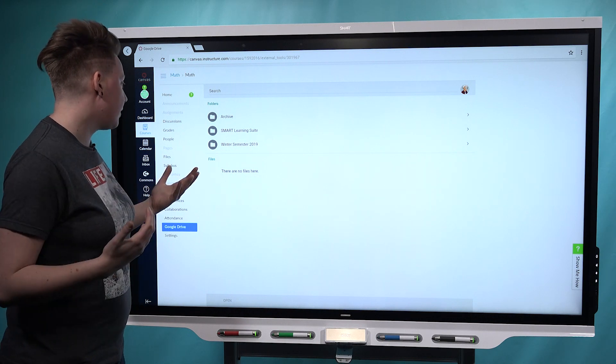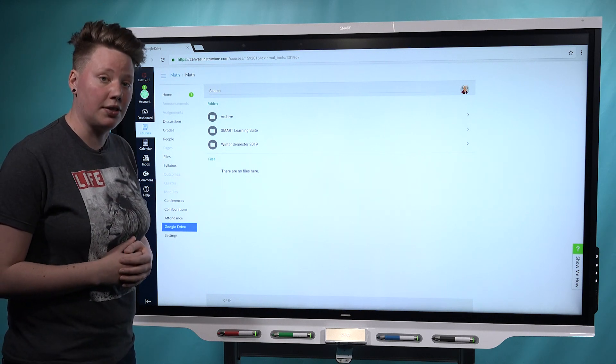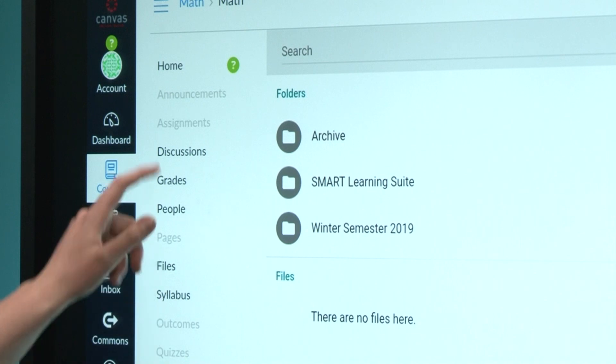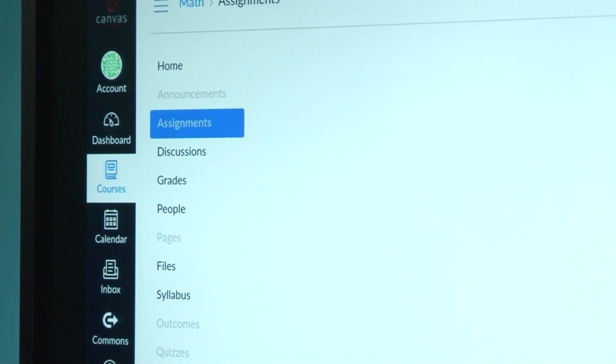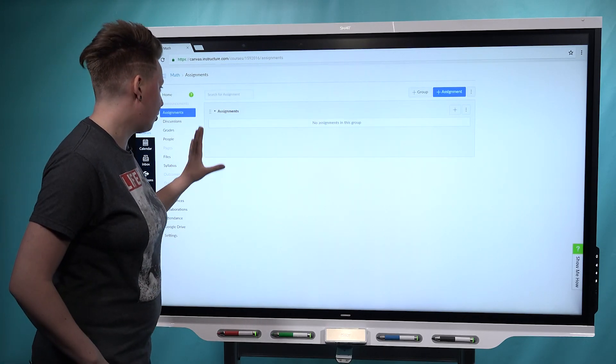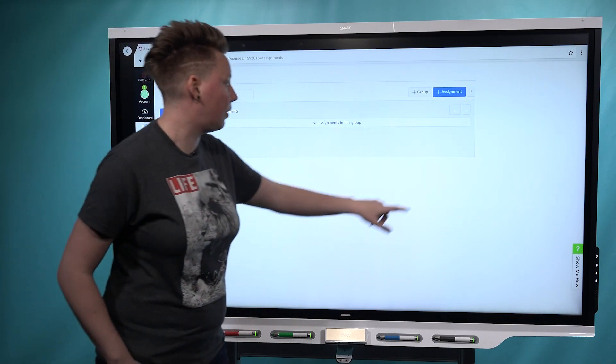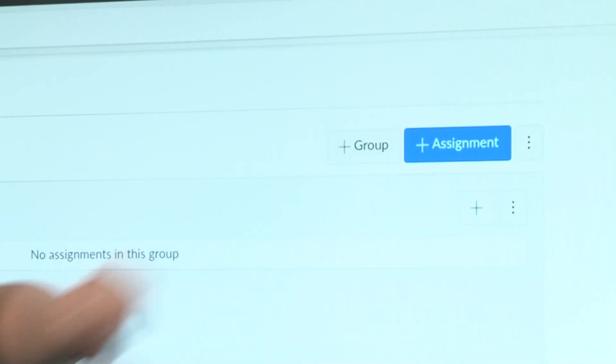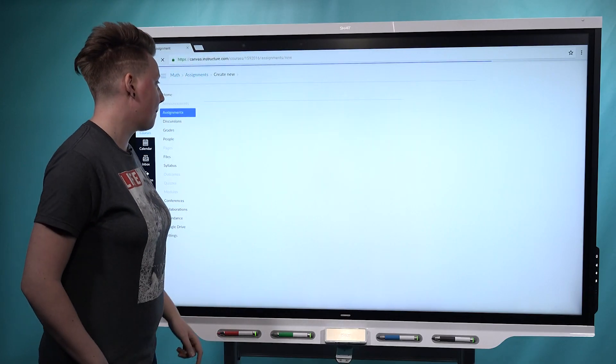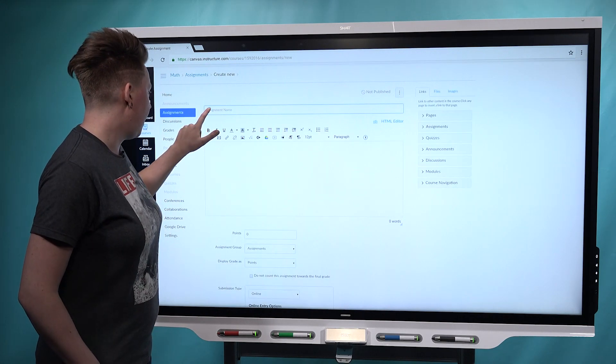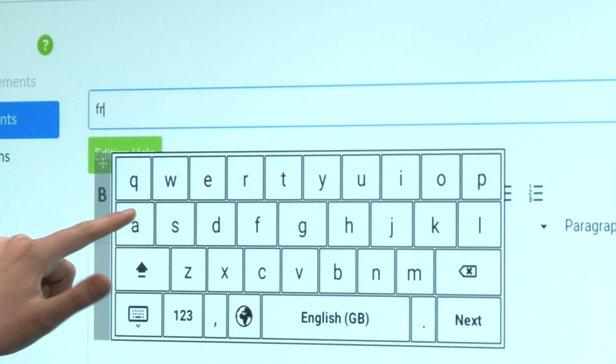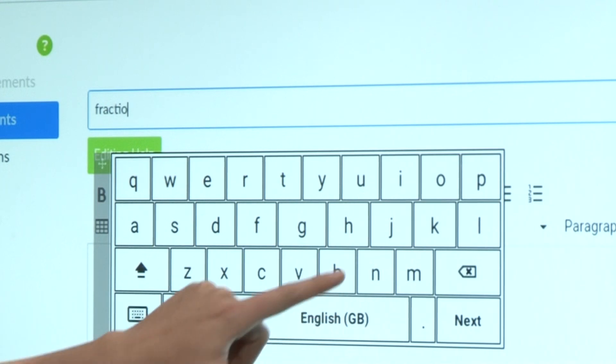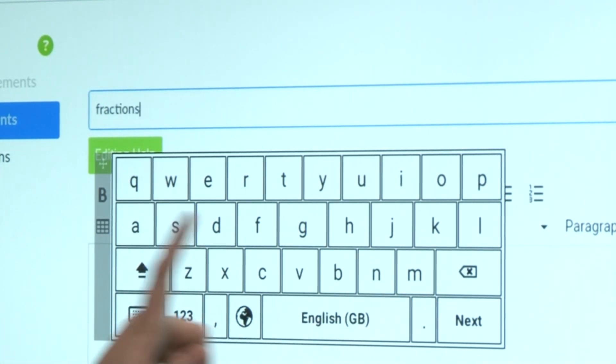If you wanted to actually attach a Smart Learning Suite lesson to a Canvas assignment, you could do that here from the Assignments tab. I don't have any assignments in here yet, so we'll create a new one. First thing, we need to type a title for it. My lesson is on fractions, so we'll go ahead and type that in.